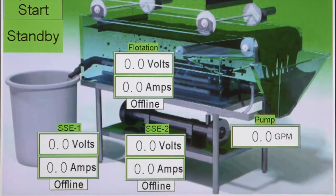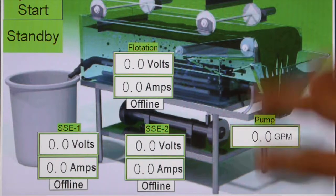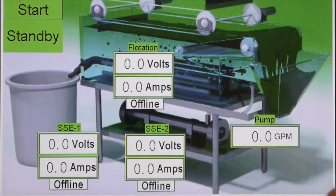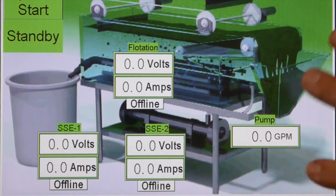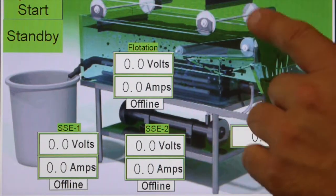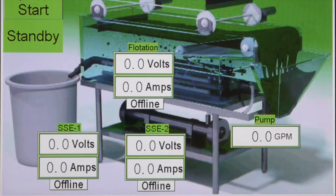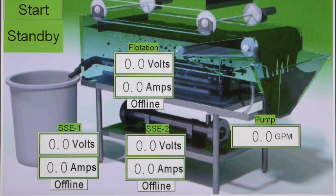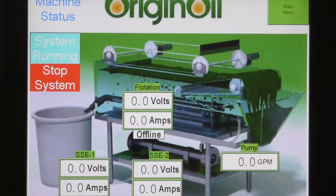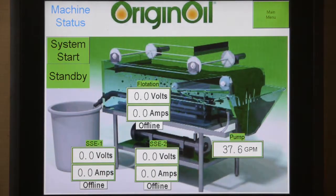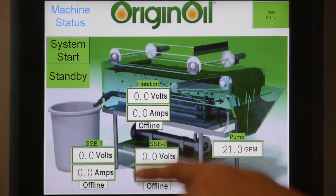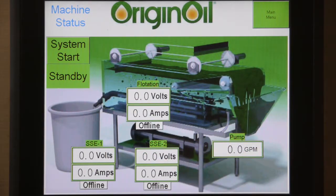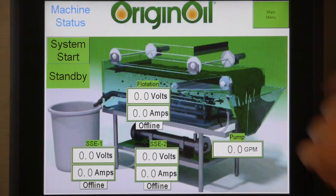If you go to the status button on the main screen, this is the screen you want once you have all your settings pre-programmed through your manual start. It displays all of your current, volts, and amps being delivered to the different parts of the system — whether it's flotation, SSE1, SSE2, or your flow rate on your pump. When you're running and harvesting algae, this screen lets you monitor every part of the system. Once all settings are set in manual, it's just one push-button start and stop.